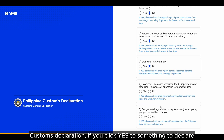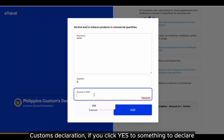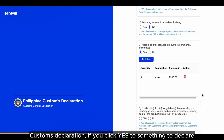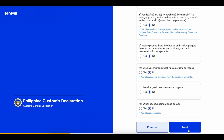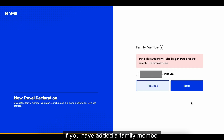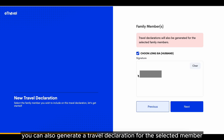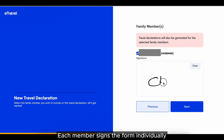This section will only be visible when you have something to declare. Proceed to the customs declaration signature. If you have added a family member, you can also generate a travel declaration for the selected member, but he or she has to sign the form individually.